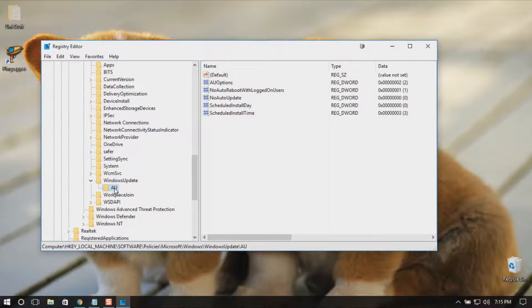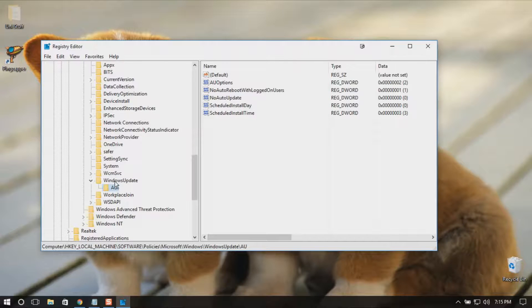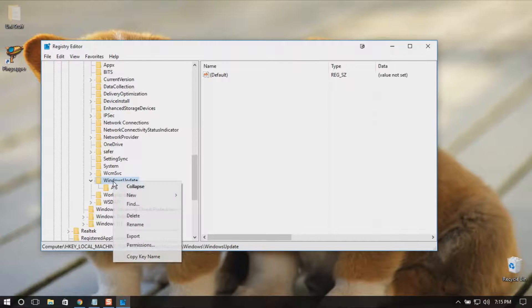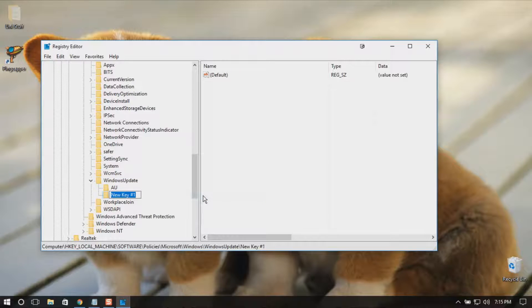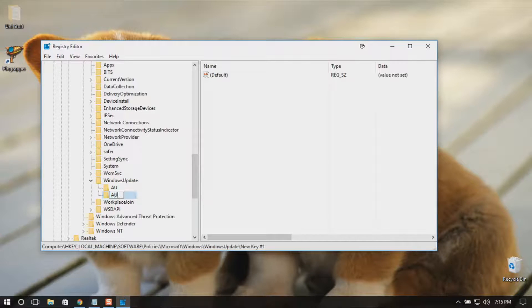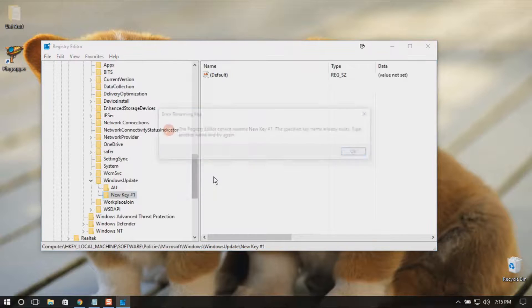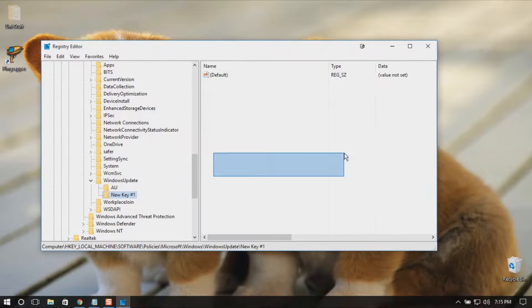Right-click and go to New and select Key. Rename it as AU. I'm not going to name it because I already have one, so just name it. Then go to AU.